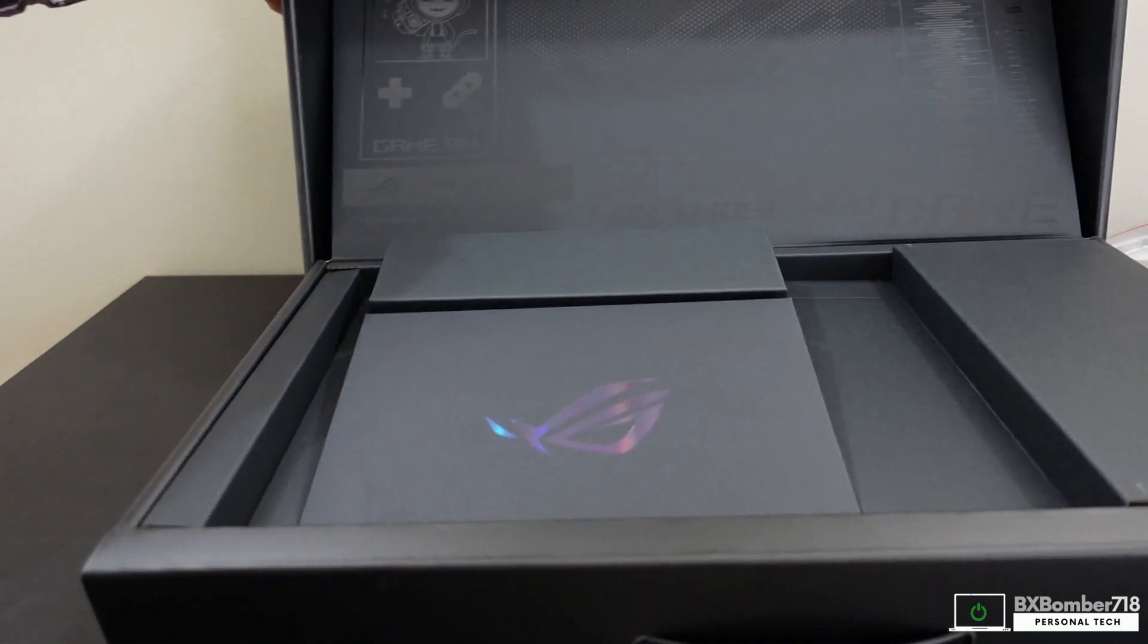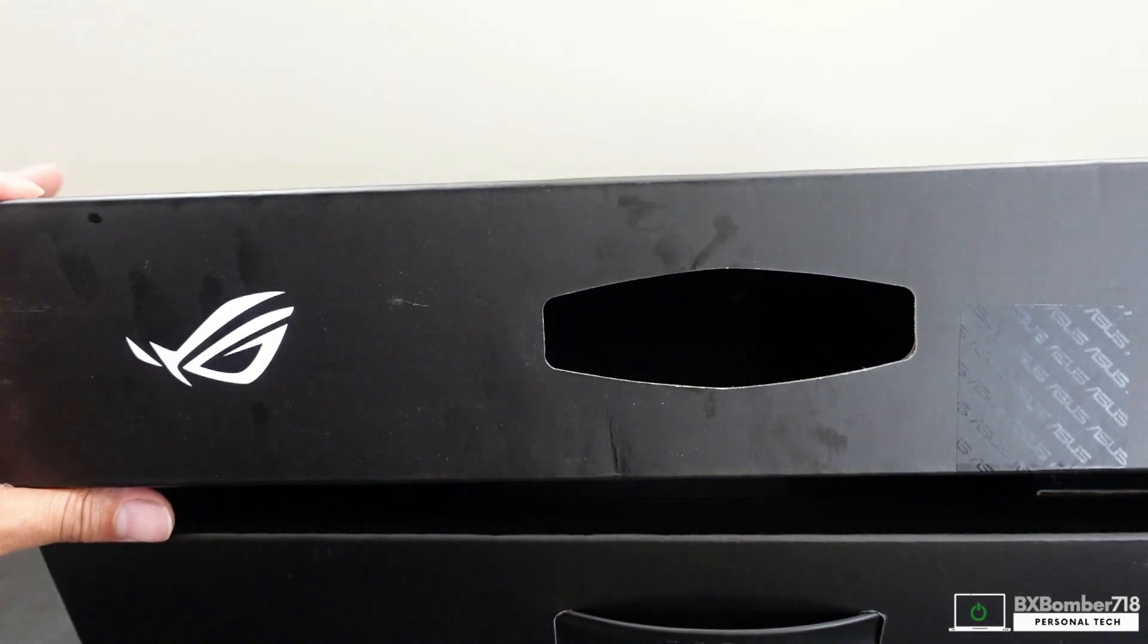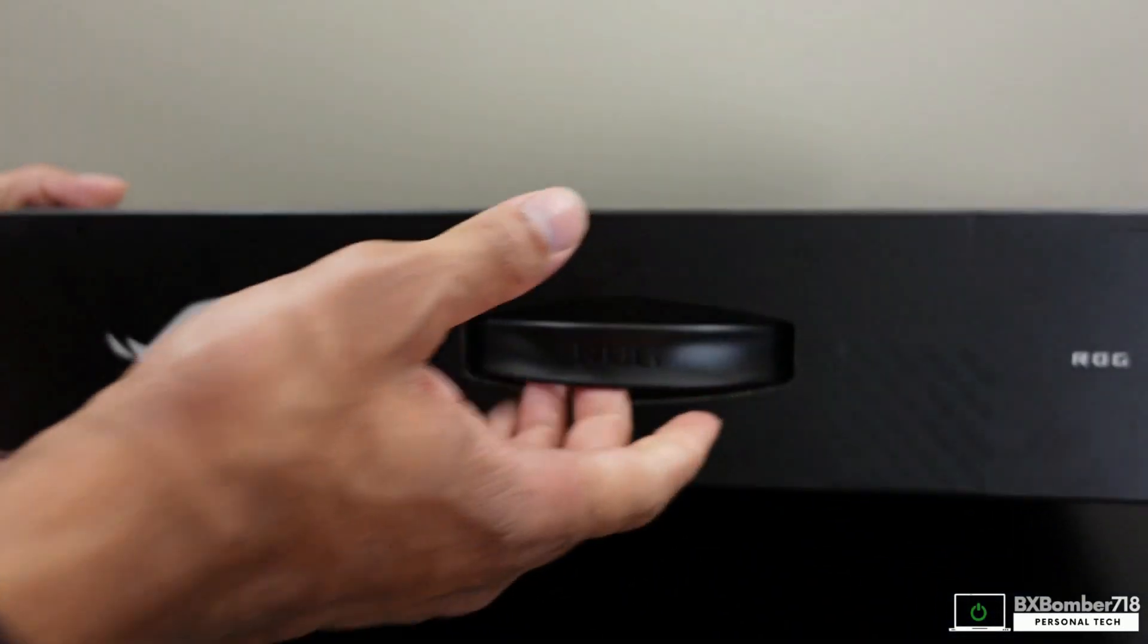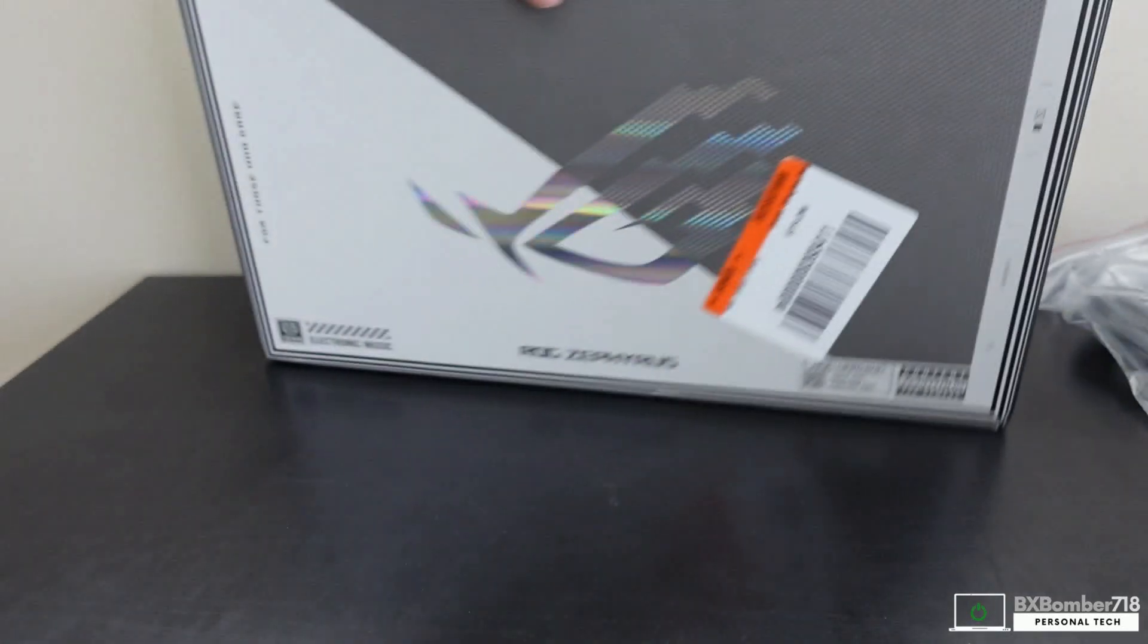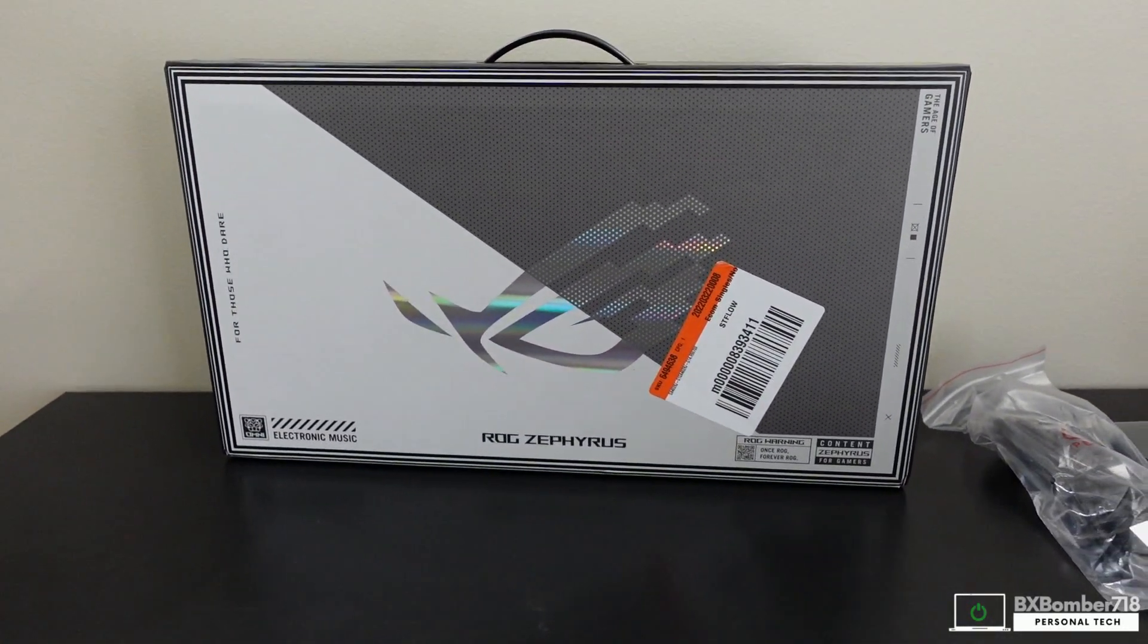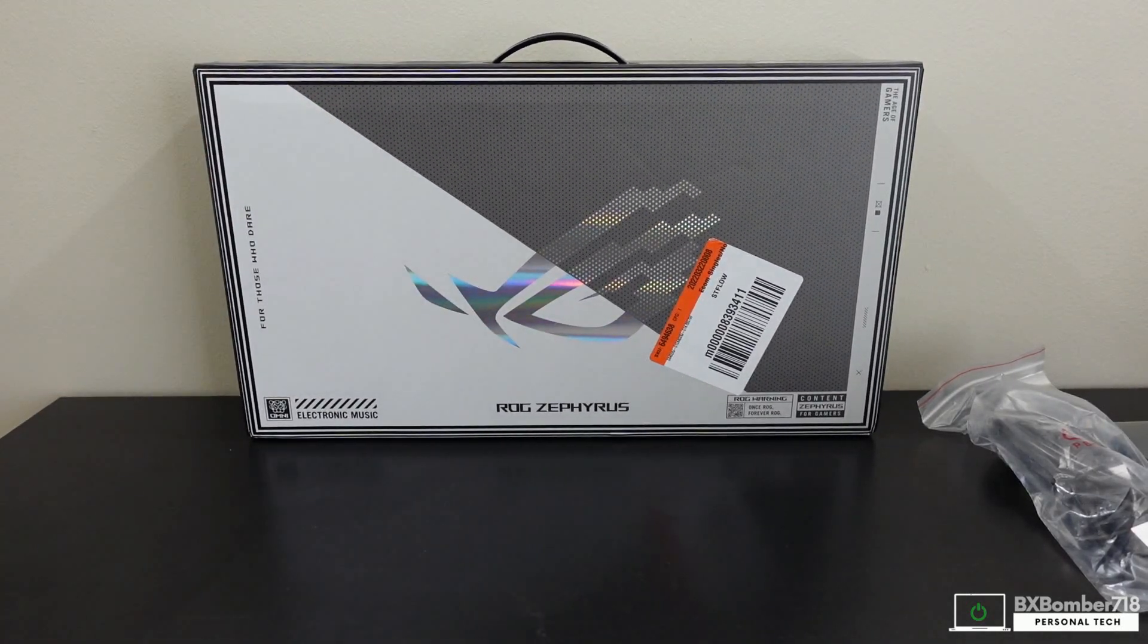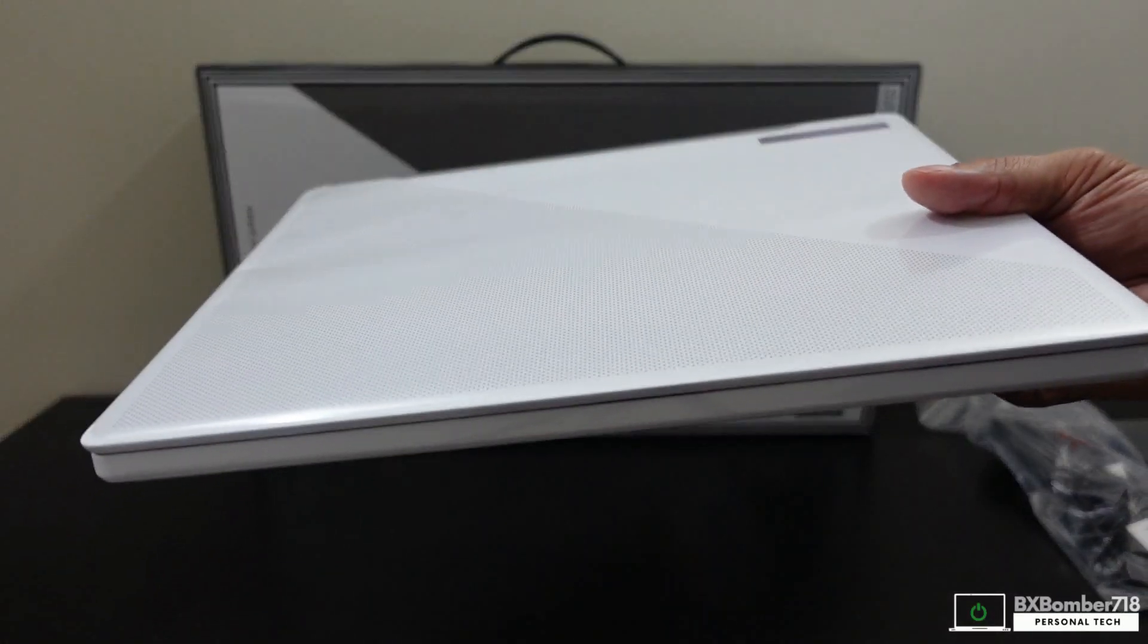We're going to put this back in there and close the box up again. Kudos to ASUS for doing this. I think they did a phenomenal job with the packaging, even with the handle on it that says ROG on it. Phenomenal box. Push the box to the back, focus now is going to be on the device.